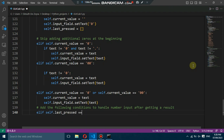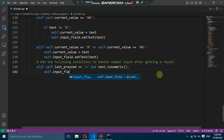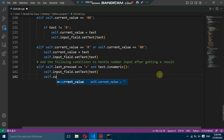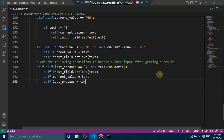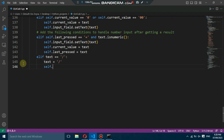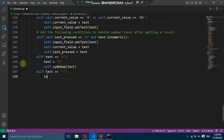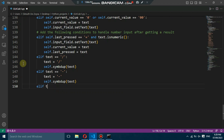If the last pressed button was the equal sign, we handle numeric input as a new expression. We add additional functionality like division, multiplication, subtraction, plus-minus toggle, and percentage calculation. These operations are handled by calling the relevant function.